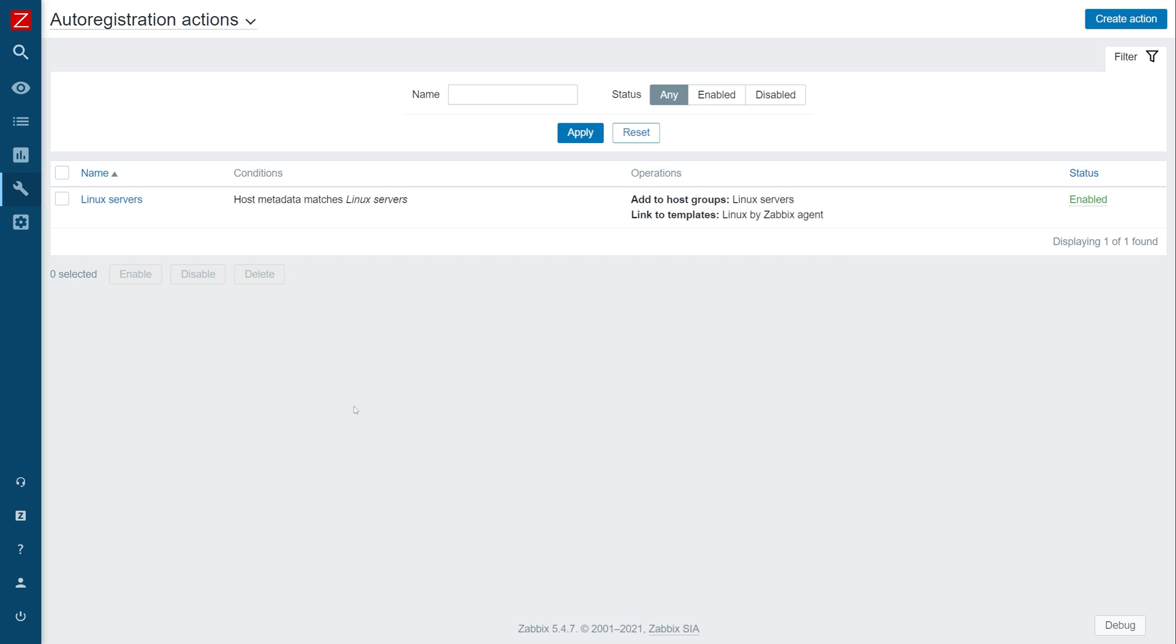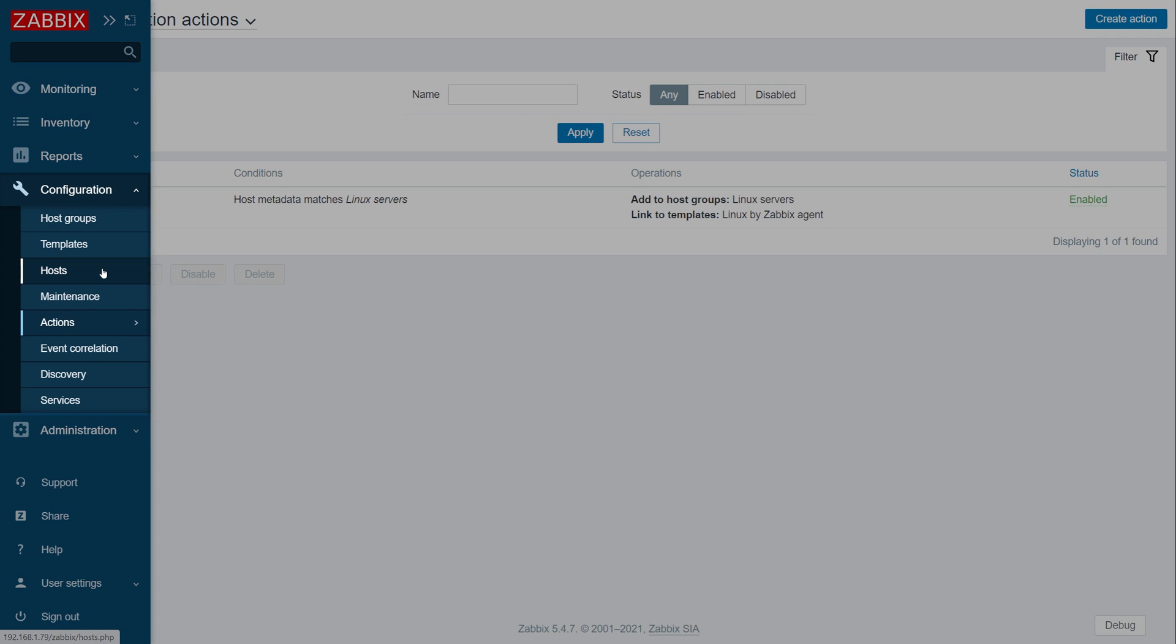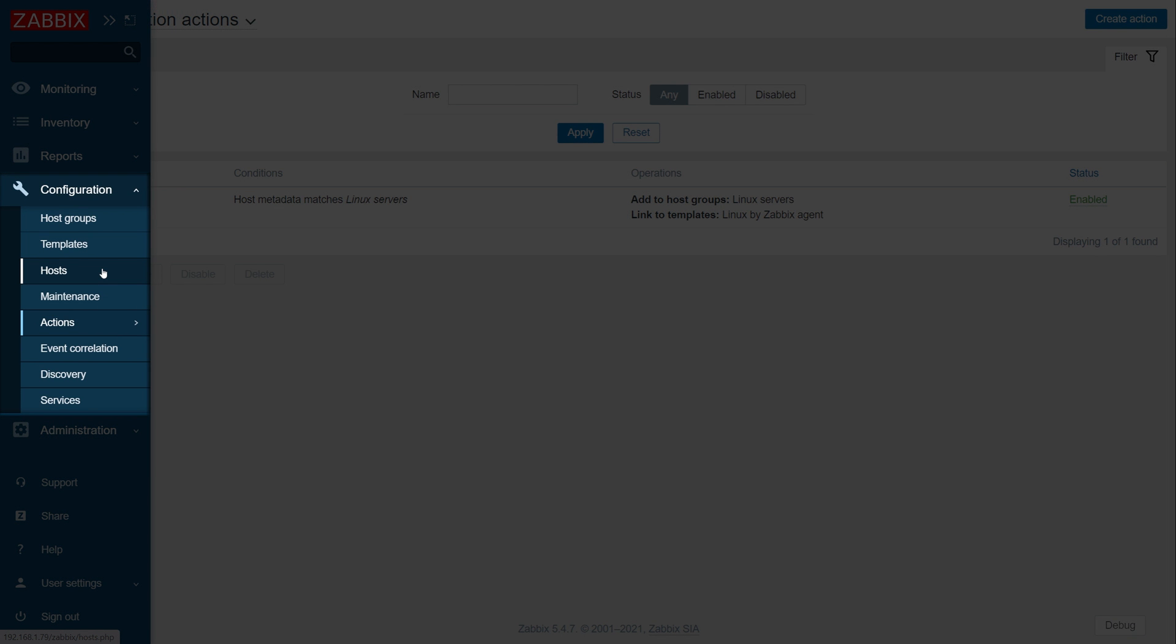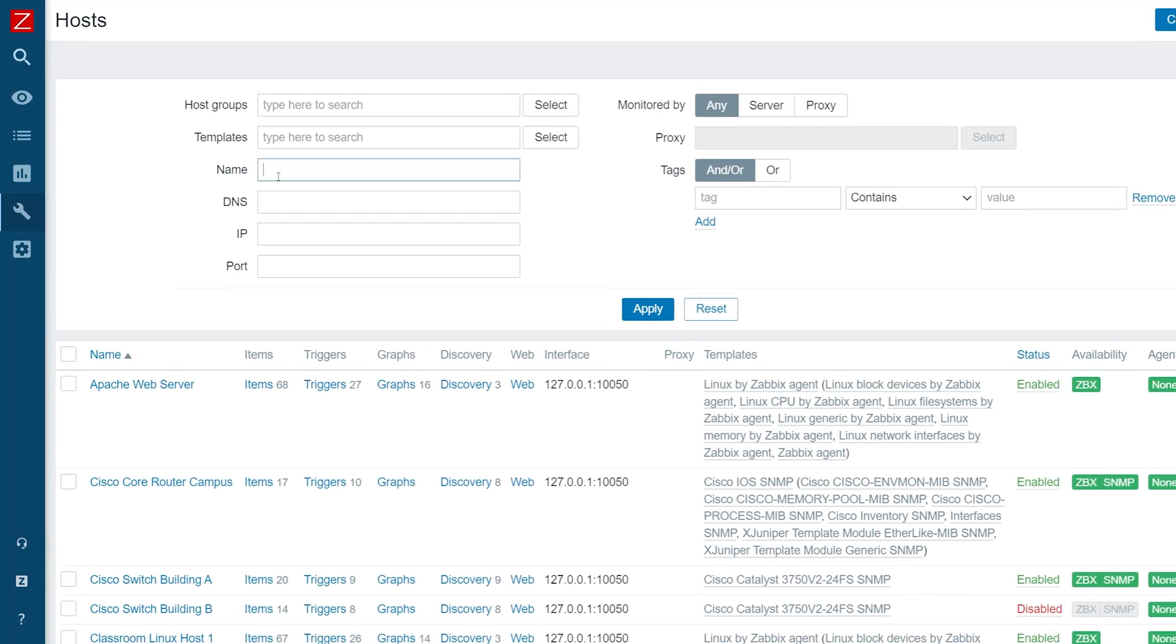Let's move back to our frontend. Open the Configuration, Hosts section, and find our autoregistered host.